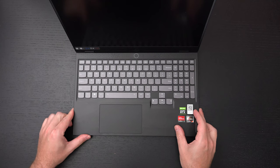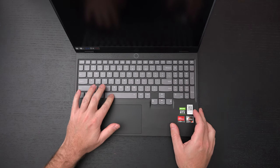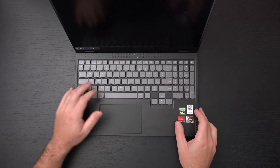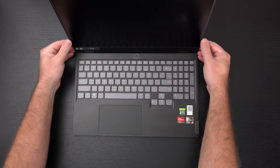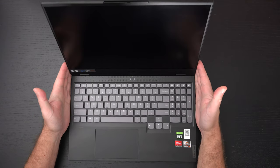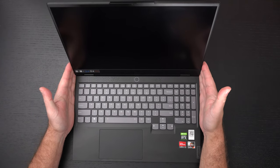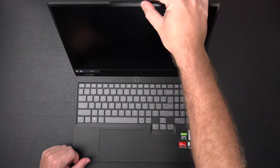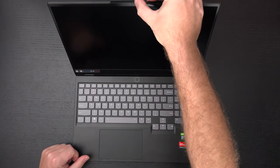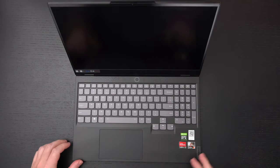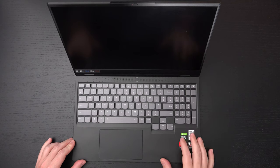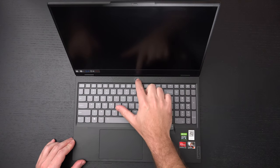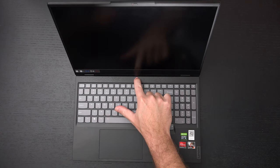So keyboard, 1.3 millimeter key travel I already know that. Matte finish on this display, if you were curious, no high gloss, so I'm a fan of that. We have a webcam up here at the top as well as a privacy switch.